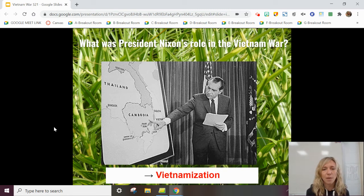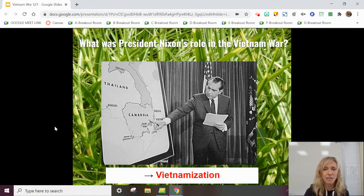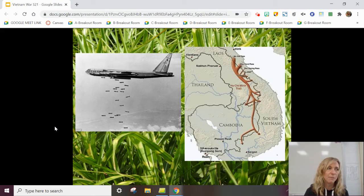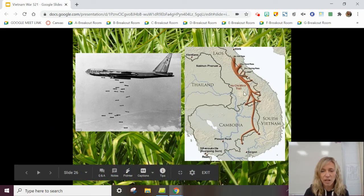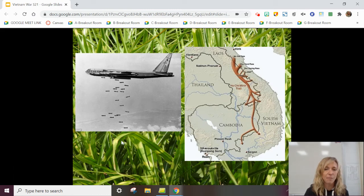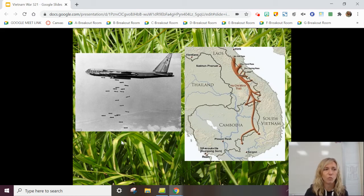President Nixon was elected after Johnson, in part on his promise to end the war. Vietnamization was his plan for the gradual withdrawal of US troops. Instead, the US actually ended up secretly bombing Cambodia, because there was a trail providing aid to the VC. Nixon ended up bombing these supply routes to try to stop the VC from continuing to have success. It was a massive bombing campaign — more bombs dropped there than in World War II. Still, the North did not surrender.